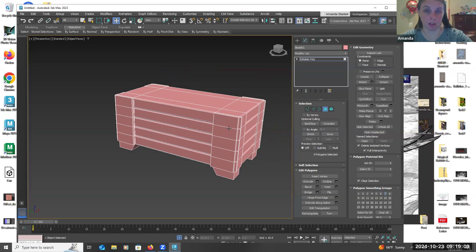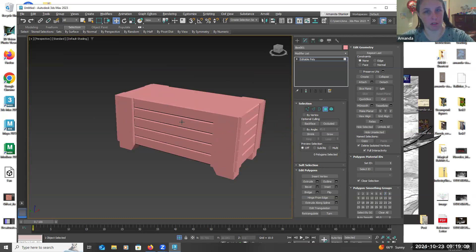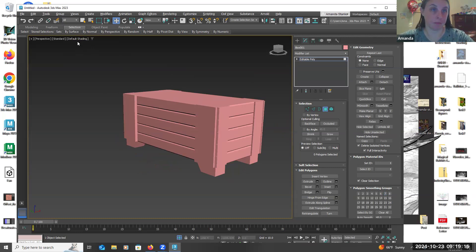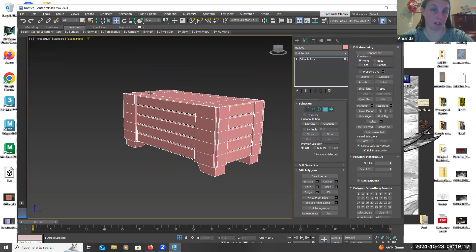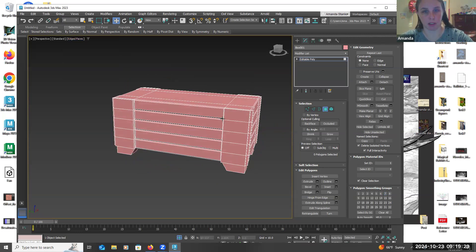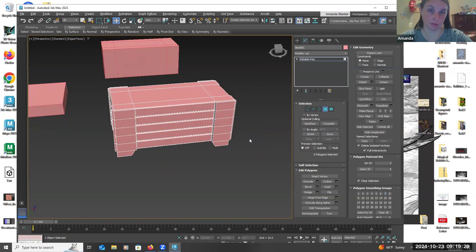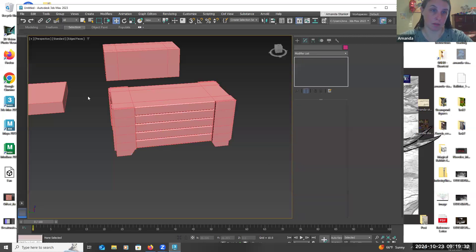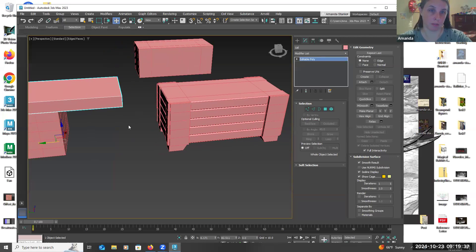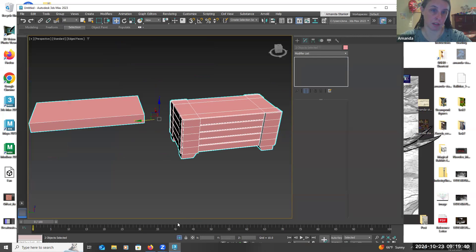This is a pretty good basic shape. Let's go back and check on it. I'll select both these and put them into isolate so I won't mess anything up.